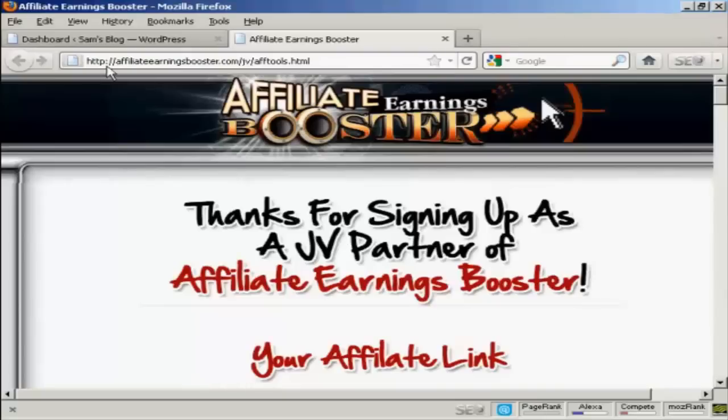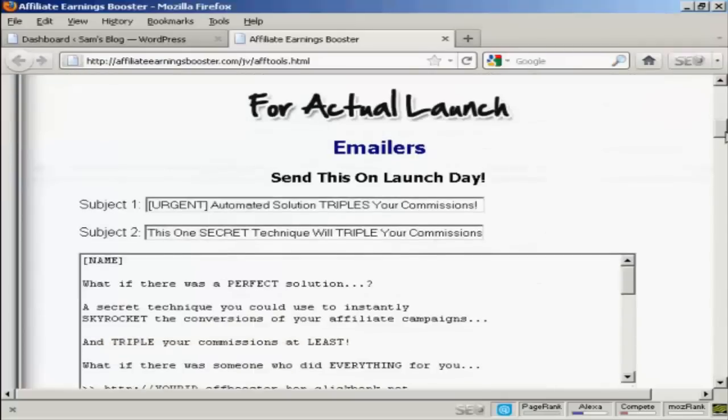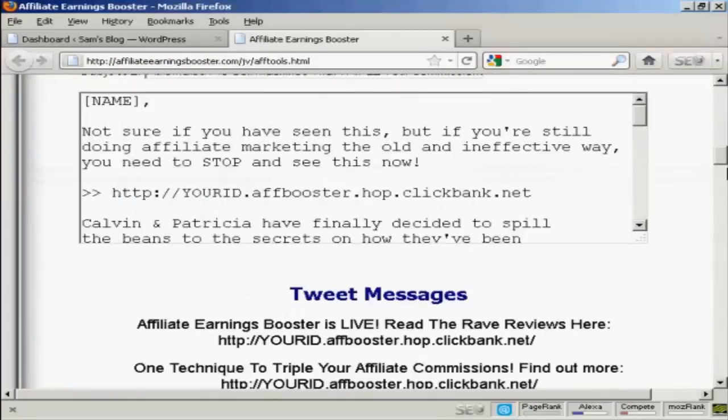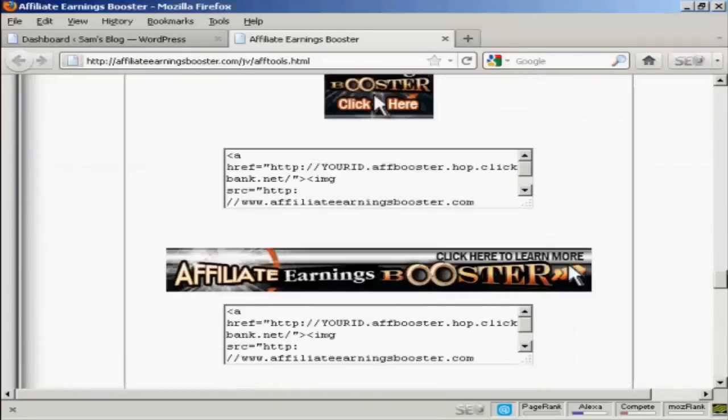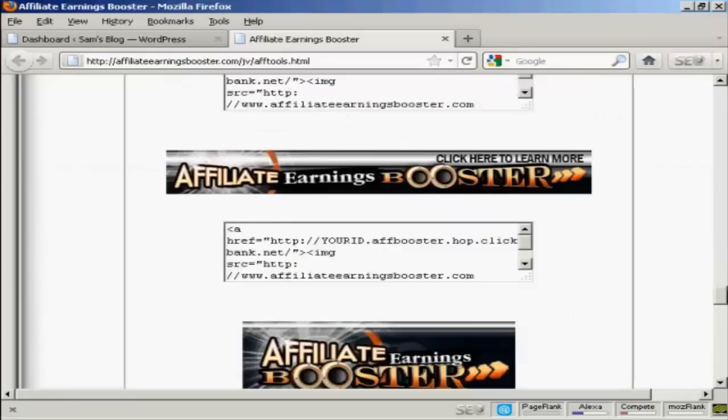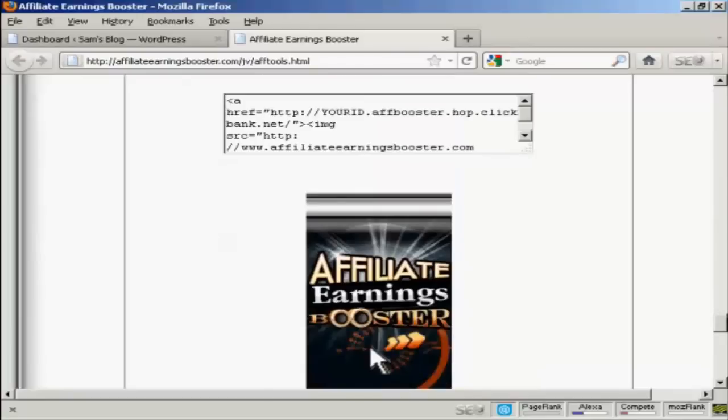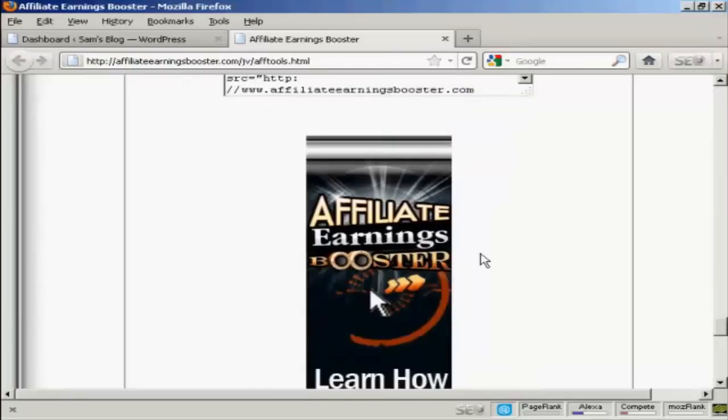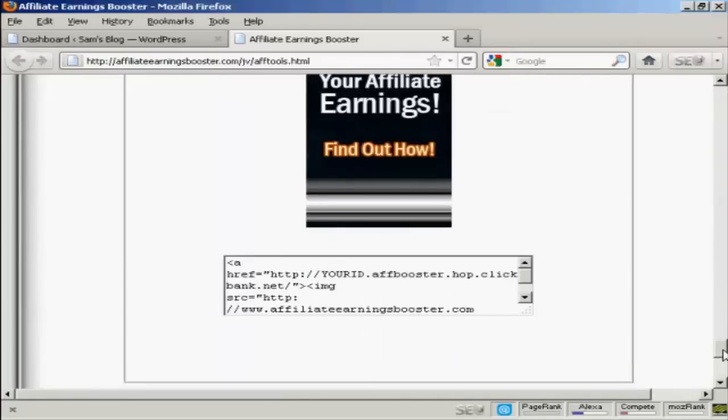And you'll find the banner here at affiliateearningsbooster.com forward slash jv forward slash aftools.html. And what I'm going to do, if I just scroll down, I'm going to put this tall banner here in.